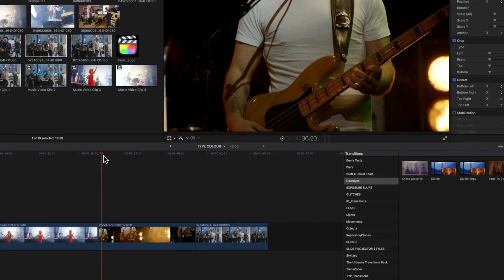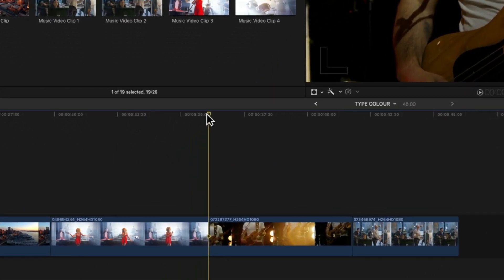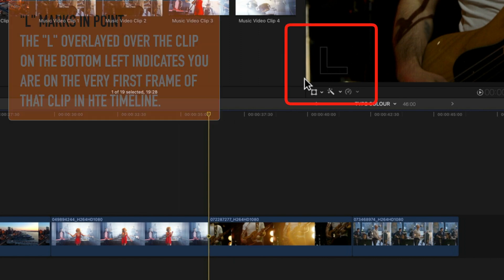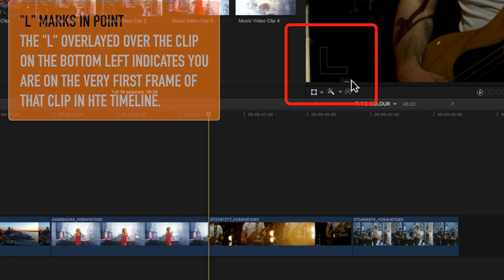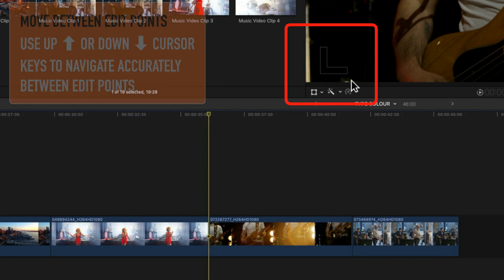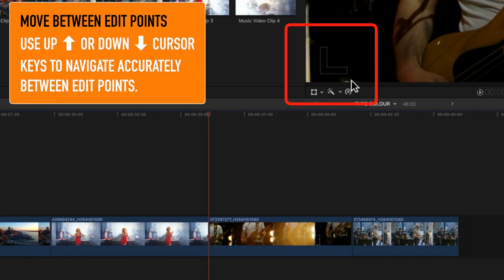So what we're going to do is position our playhead right between these two clips. We know that we're between these two clips by looking at the little L on the left-hand side of the incoming clip, or we can use the up and down cursors, and that will move us between those edit points.